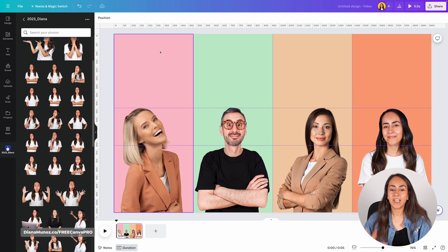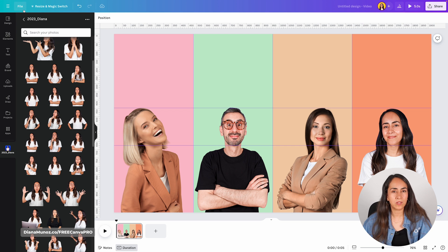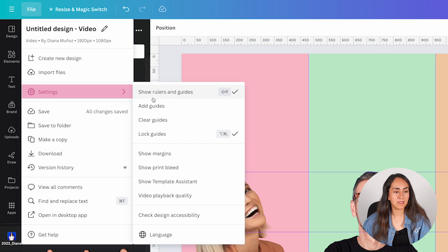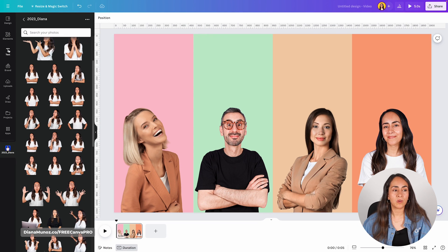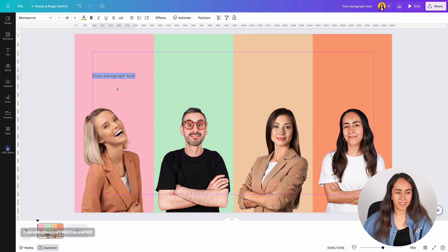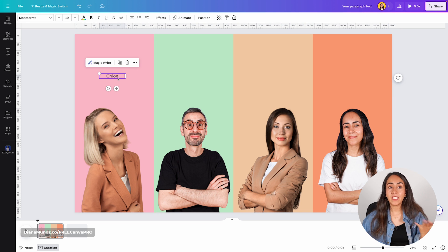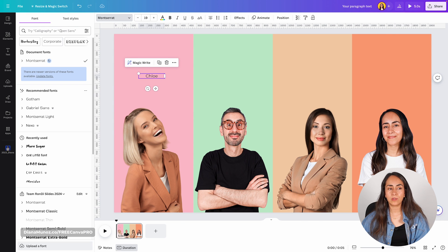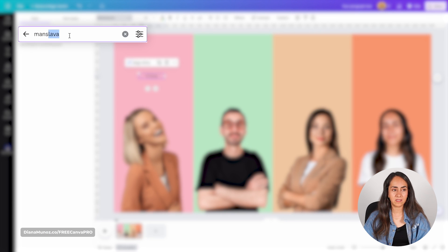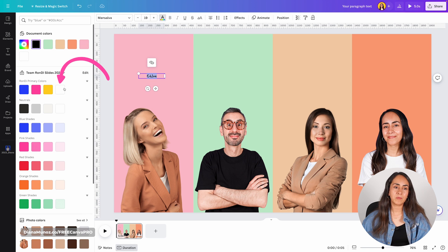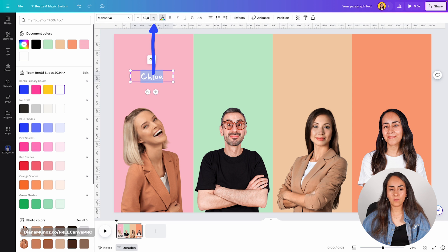Now it's time to add the names and some decorative items. First, clear the guides — go to file settings and then clear guides. To add the names, go to text and add a text box. Let's say this person is named Chloe. You can customize everything about the text box using the toolbar. I'm going to use a playful font called Mansalva, change the color to white, increase the size, and rotate the text box as well.